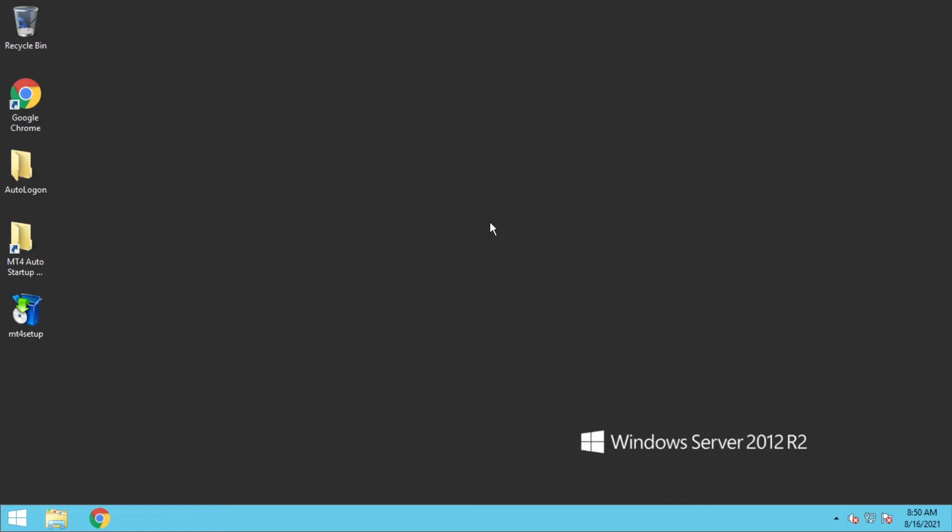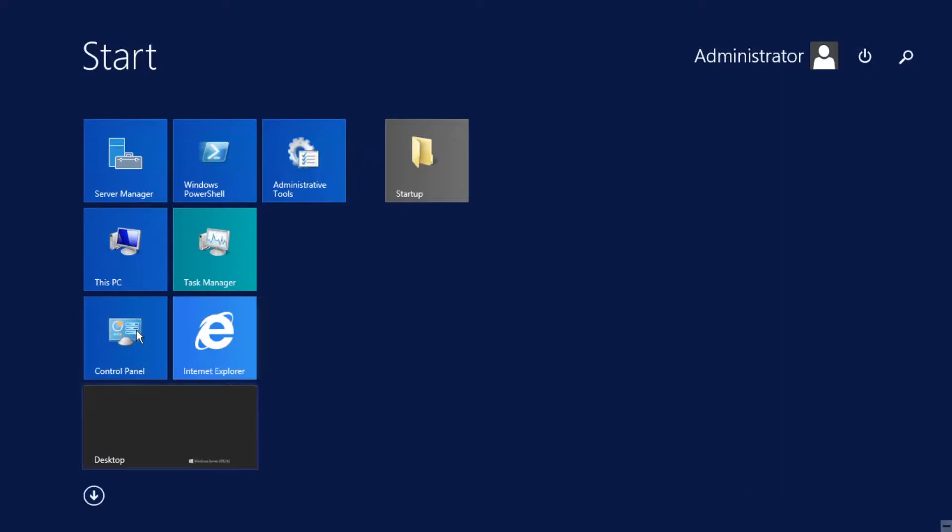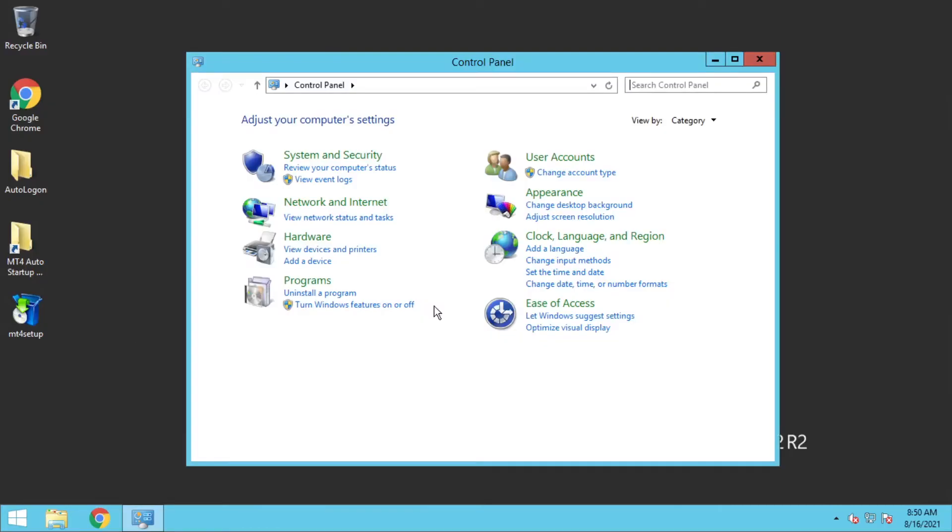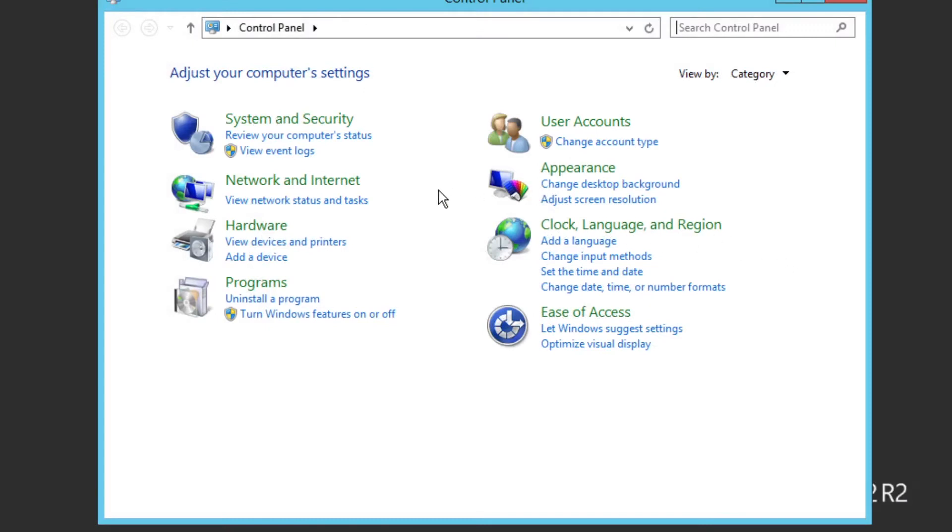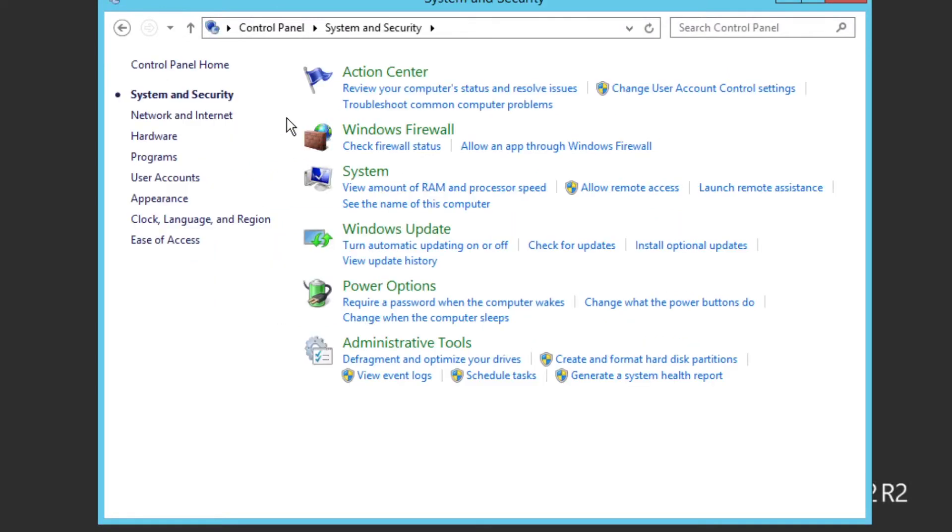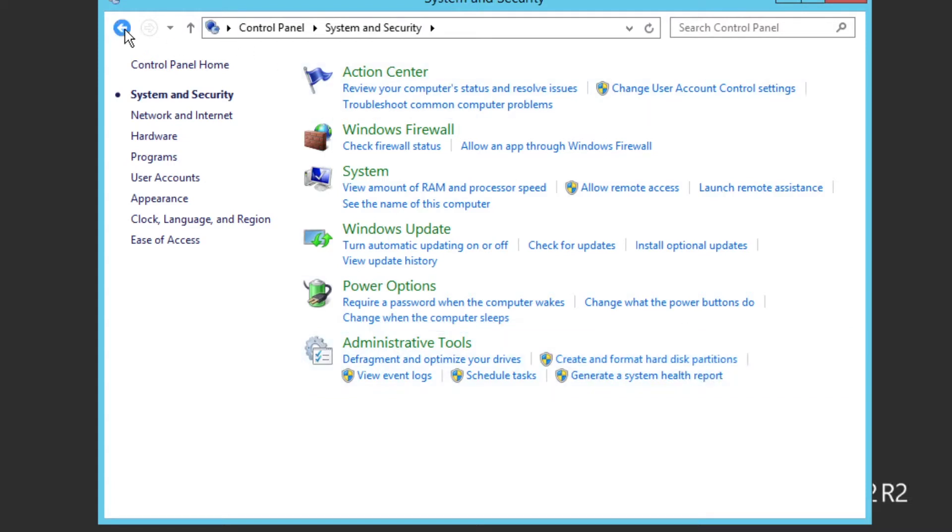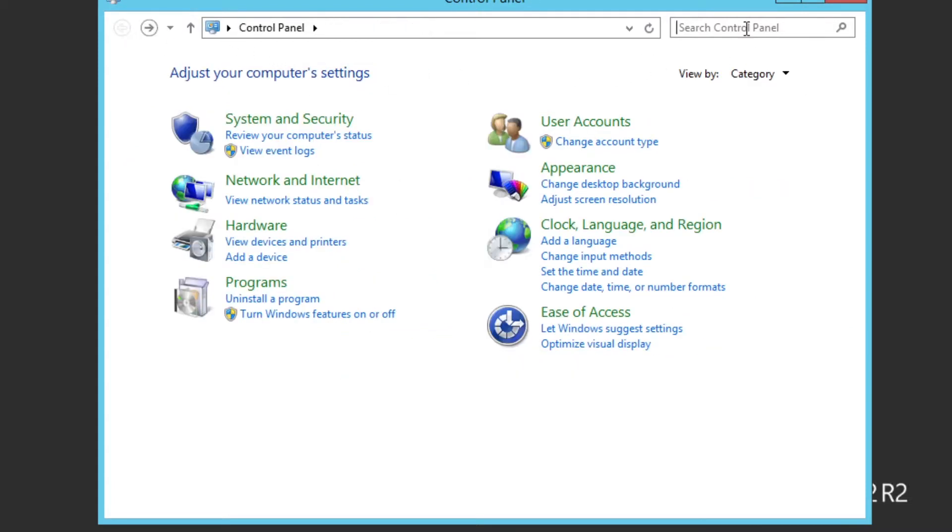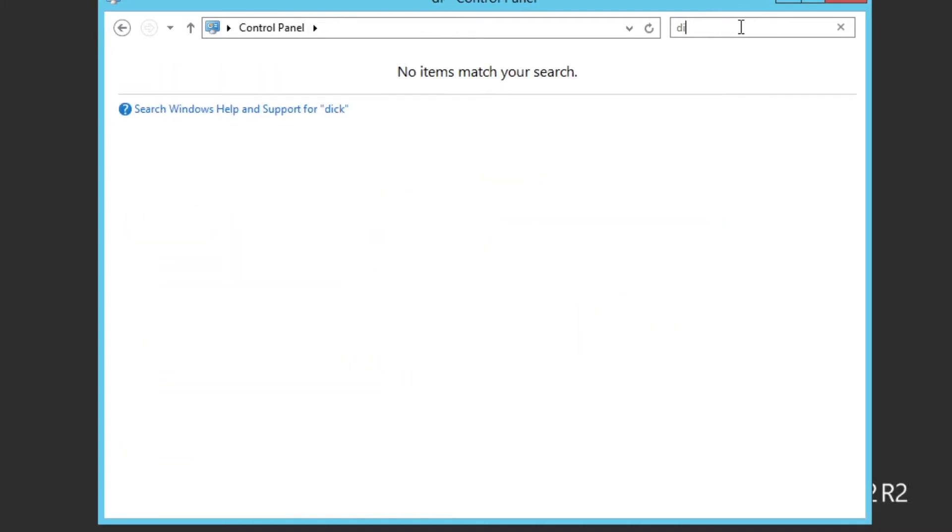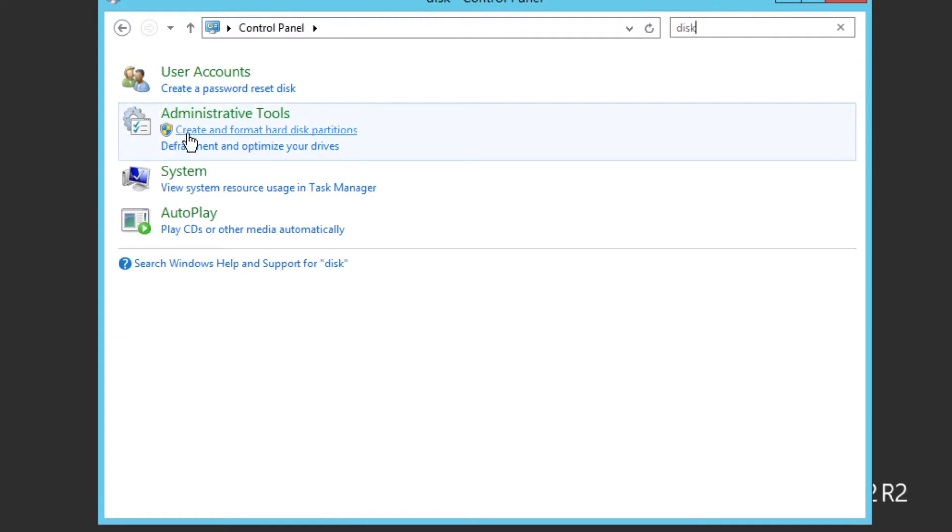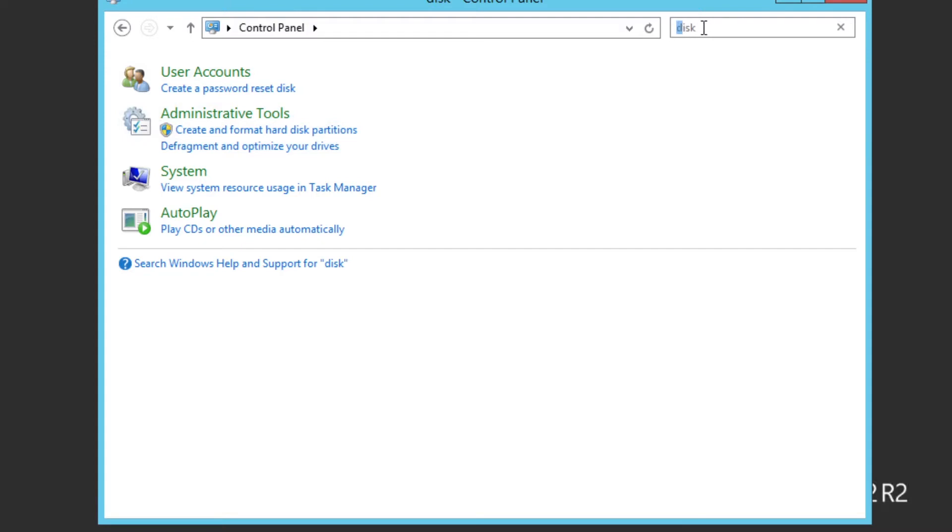First we'll see how to extend your C drive. Go to Start, click on Control Panel. Once you click on Control Panel, go to System. You need to understand two methods. One, you can go to System and then come down to Create and Format Hard Disk Partition. The other way, you can type D-I-S-K in the search box and come to Create and Format Hard Disk Partition. Both methods are the same.